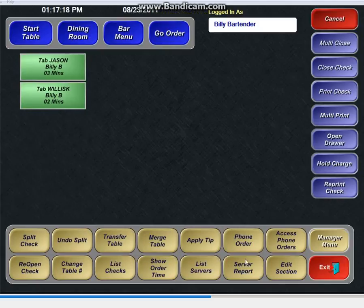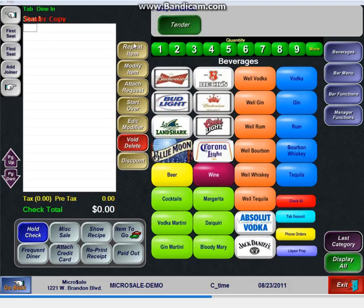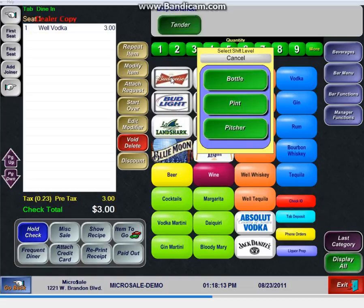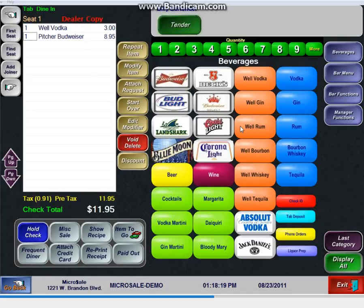Another cool thing. I can actually, from the order screen, go Well Vodka, Budweiser Pitcher. And if they're ready to pay, I can literally swipe my credit card right then.